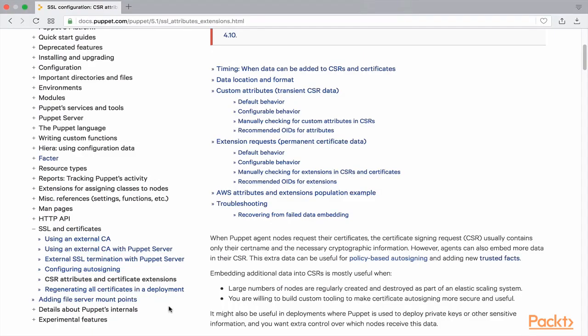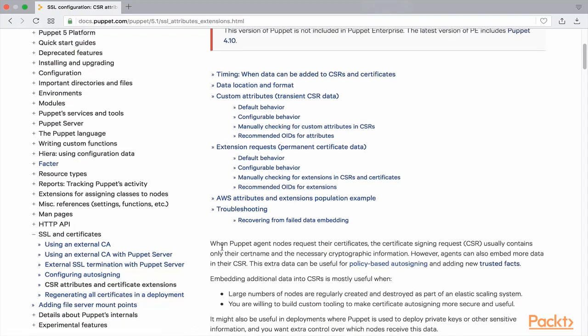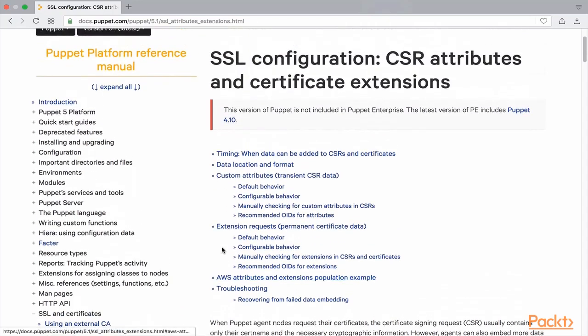The subtopic 'CSR attributes and certificate extensions' under the topic 'SSL and certificates' in the Puppet documentation page provides a lot more details about CSR attributes.